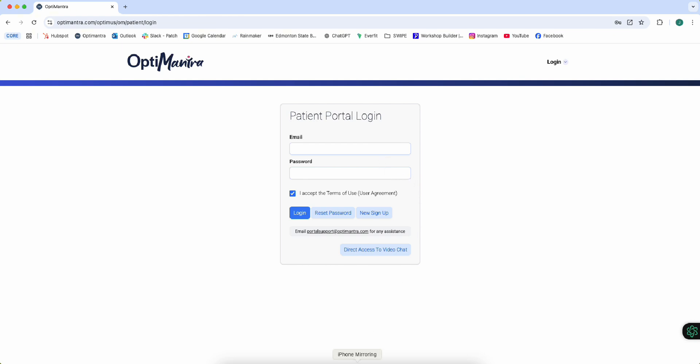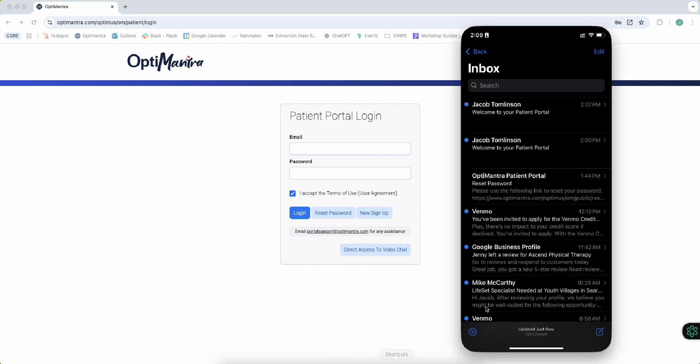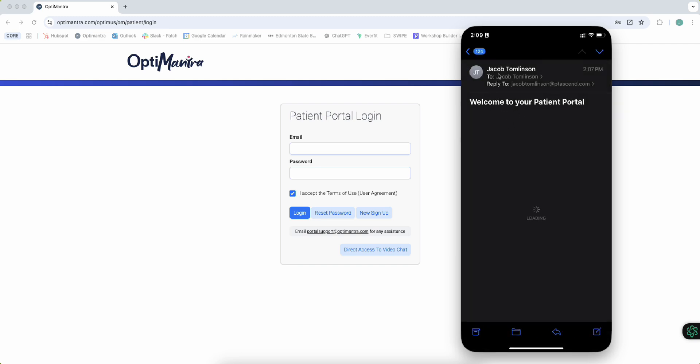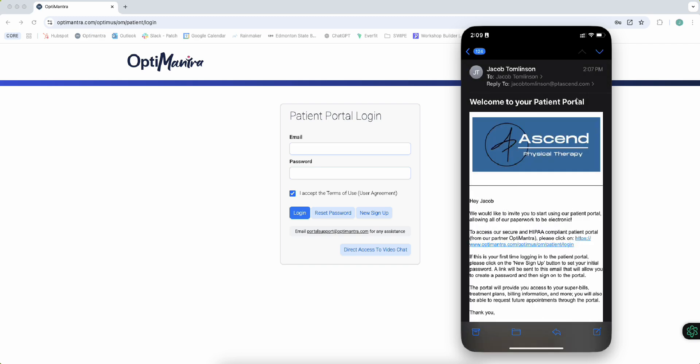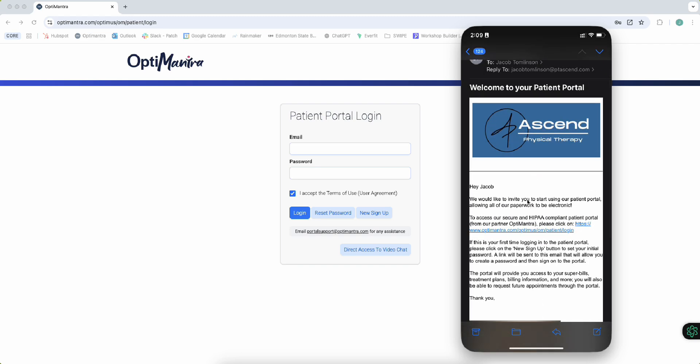So first of all, you're going to pull up your email. You should have received an email that looks like this from Jacob Tomlinson: Welcome to Your Patient Portal. It has instructions on here on how to access that.